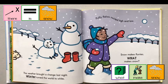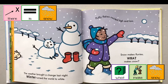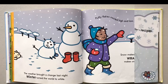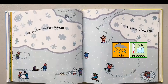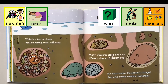The weather brought a change last night. Winter turned the world to white. Puffy flakes swirled high and low. Snow makes flurries. What makes snow? In chilly clouds the raindrops freeze. It's one of winter's recipes. Winter is a time for sleep. Trees are resting. Seeds will keep.